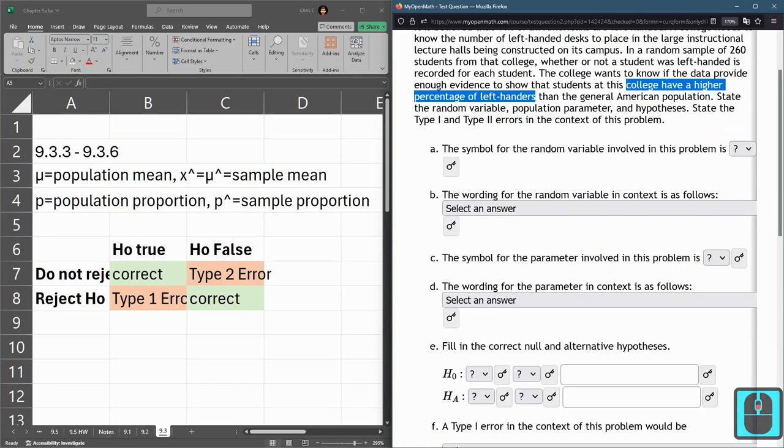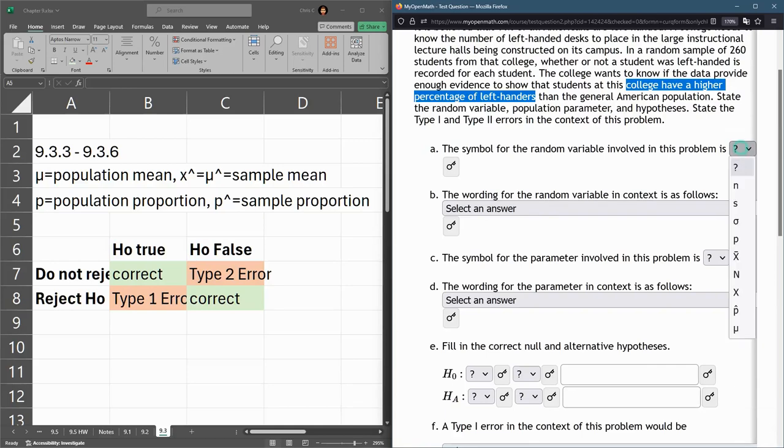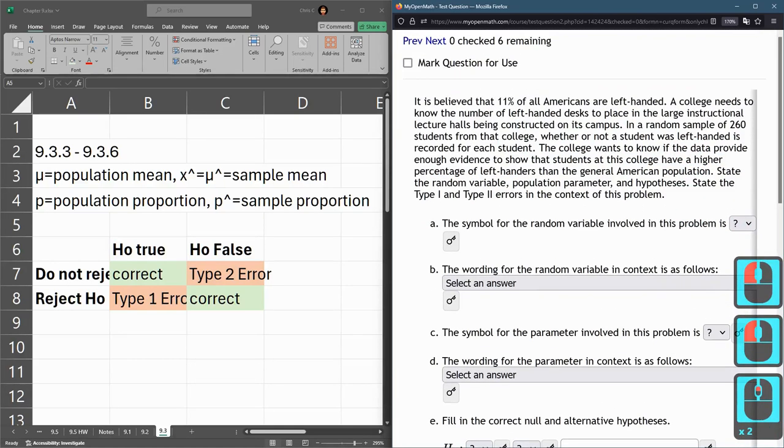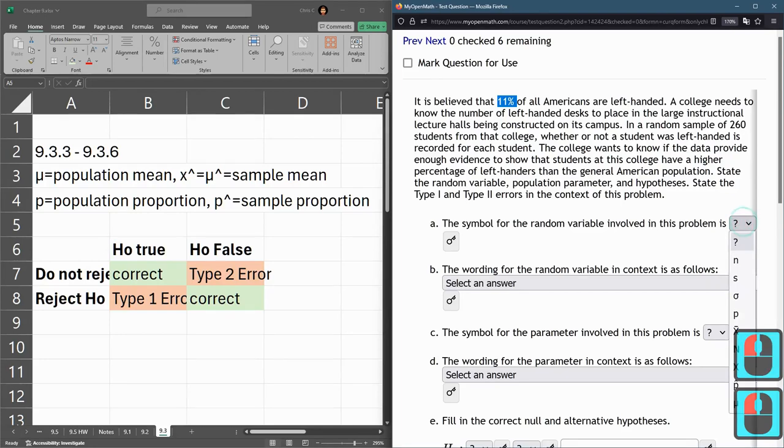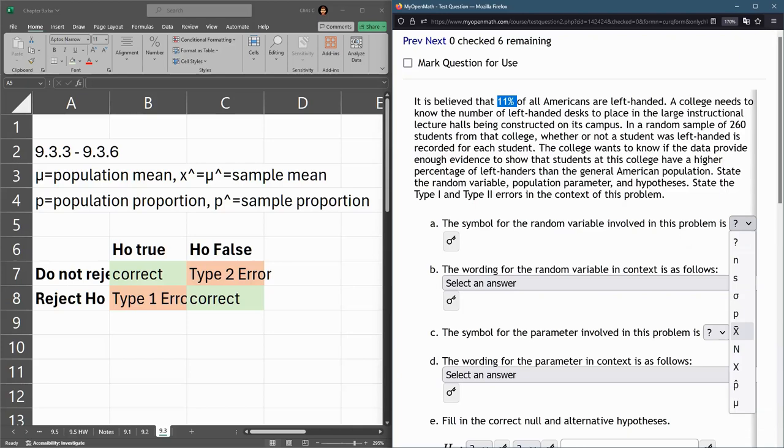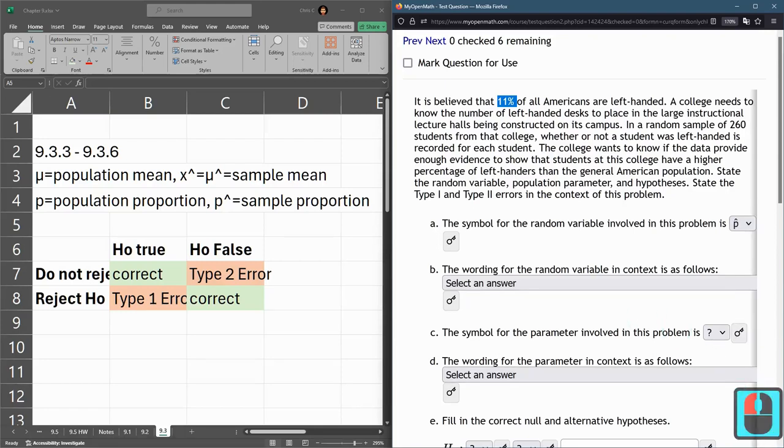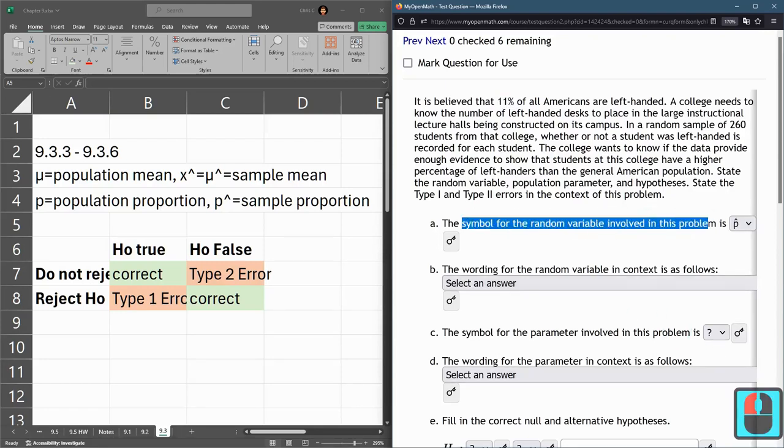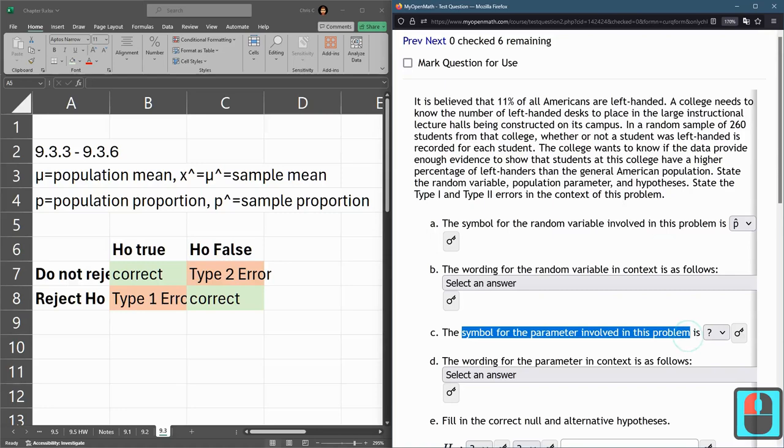We have a proportion here. When it's an average or mean, you use x-bar, but here we have p and p-hat. P-hat is for the sample - that's the random variable. The parameter is the same except it's for the entire population, which is regular p.